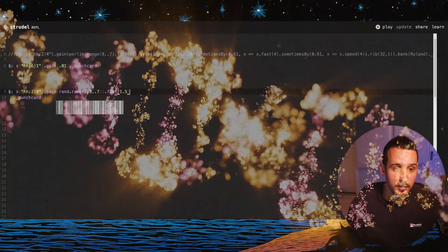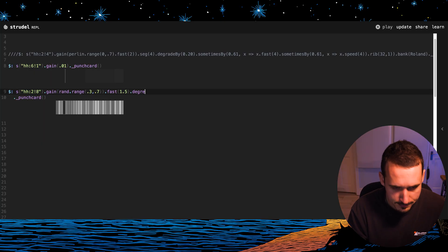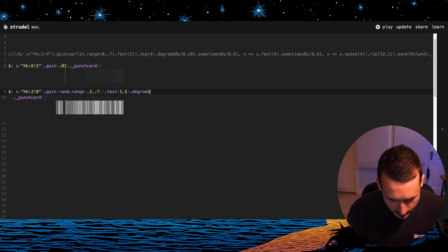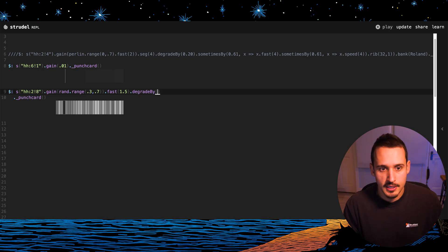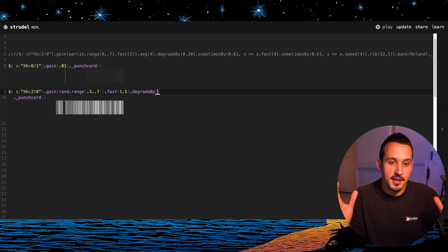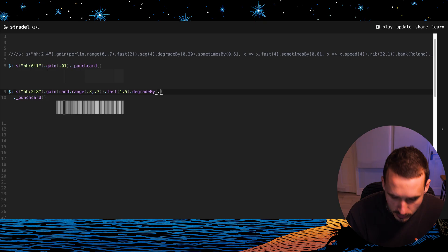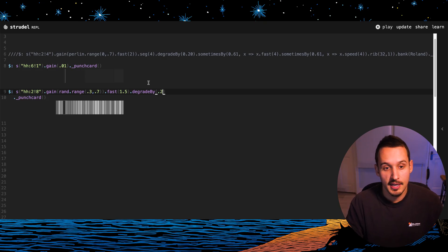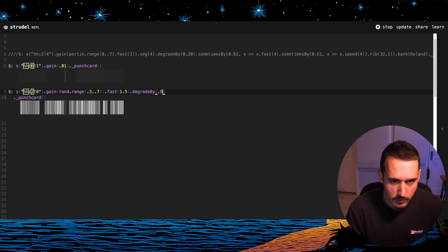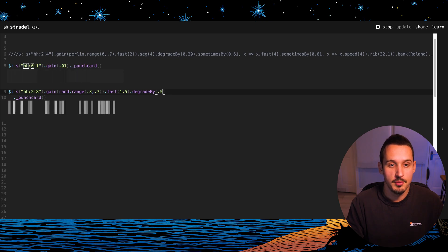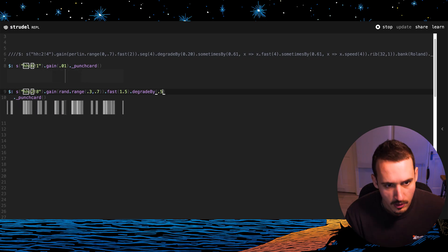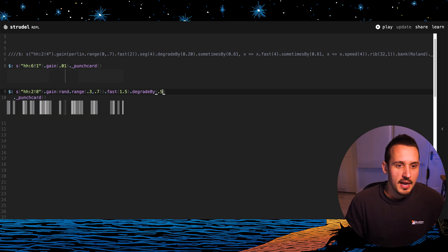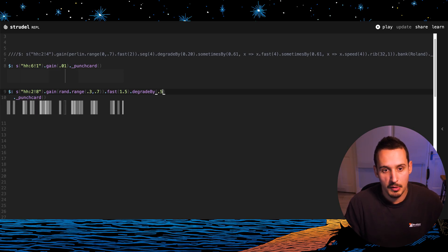A really cool function that's definitely worth showing you is this degrade by. What this essentially does is it takes all the information that's coming into it and removes a percentage of it. So if I put 20% in, it's going to take 20% out of the notes. So now we're losing some notes. We can lose more. So now only 50% of the notes are coming through in this kind of random way.